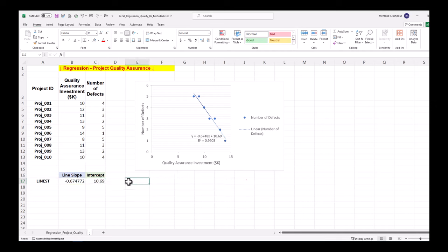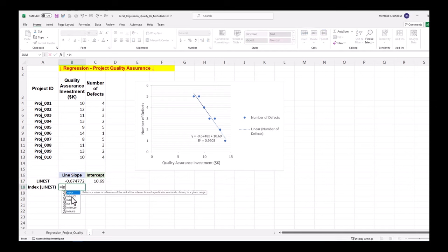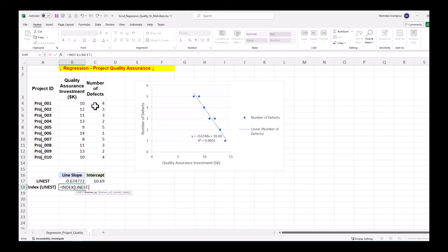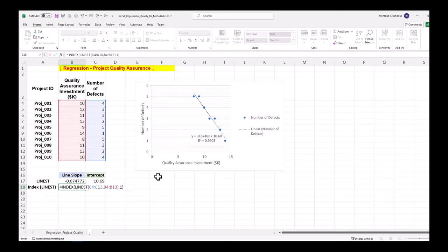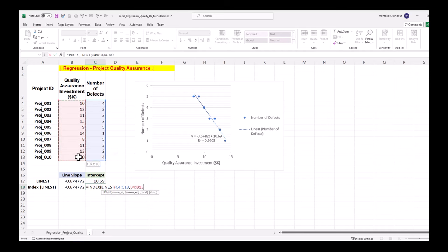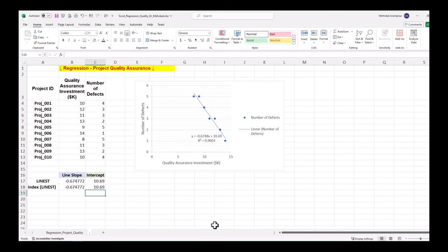There is another method for array calculations by using the index function. Slope is calculated using INDEX LINEST with the last argument equal to one. Intercept is calculated using INDEX LINEST with the last argument equal to two. Numeric calculations by Excel functions provide the same results as the scatter plot with trend lines.